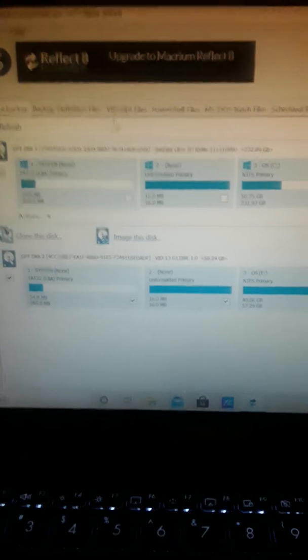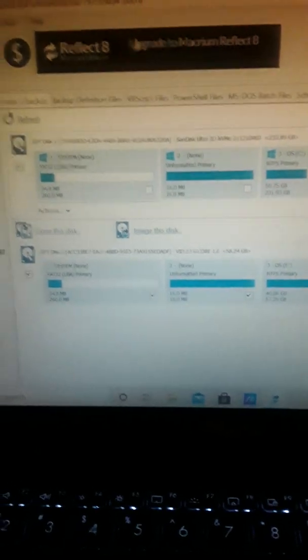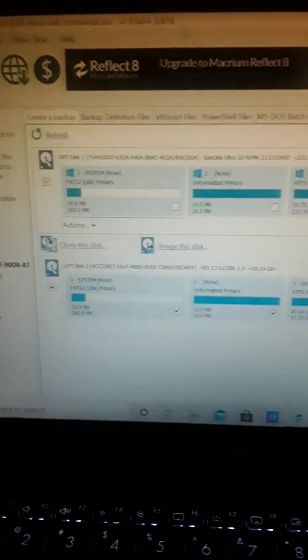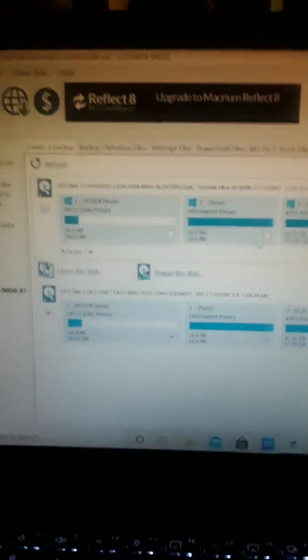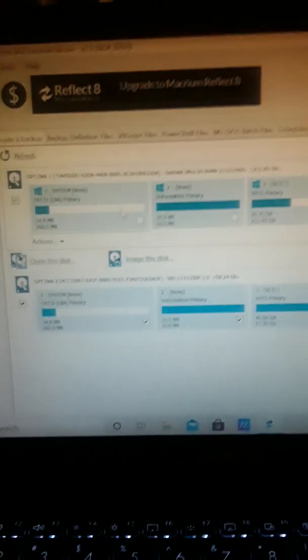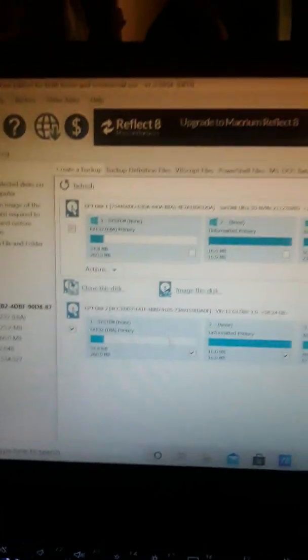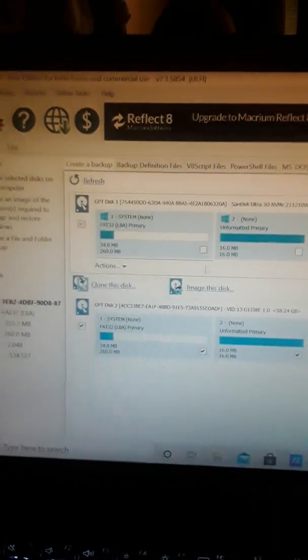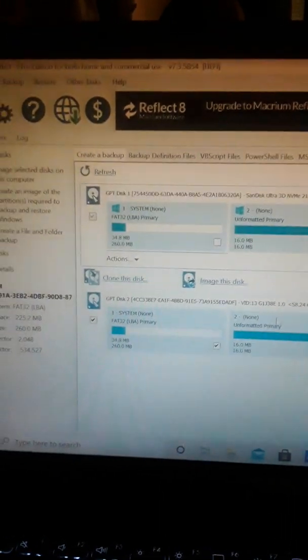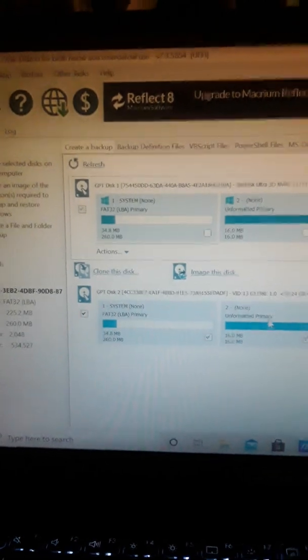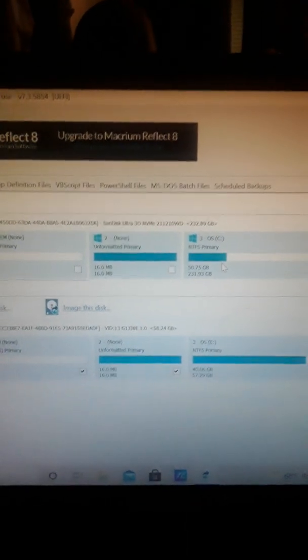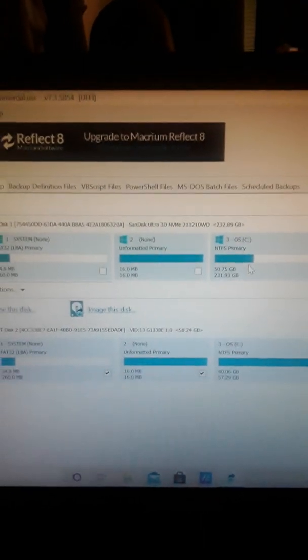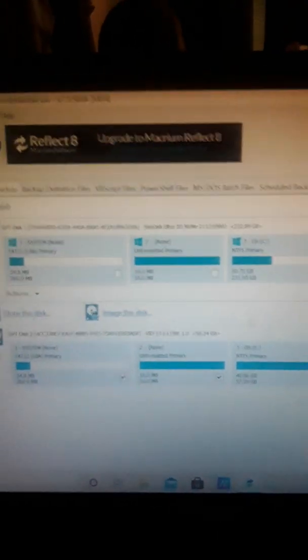Now for this, I was going from a smaller SSD to a bigger SSD, so I was able to just click and drag my partitions down. And when I did it, whenever you get to OS C or the big partition, you want to take that.